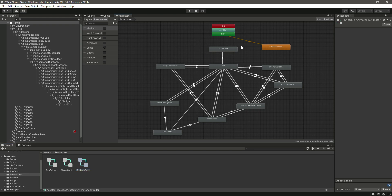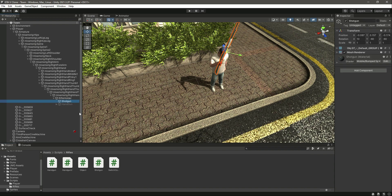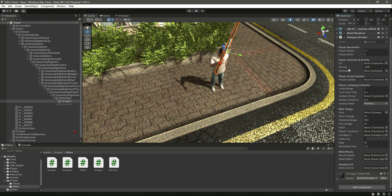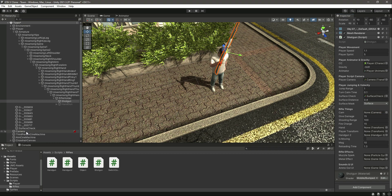We have the shotgun animator now — its animations are currently for the handgun, which we'll change later. First, let's attach the script to our shotgun: go to rifles, click on shotgun, and add the script. Then drag and drop the player for the character controller, the player for the animator, the camera for the camera field, the surface check, the surface layer mask, and the camera again.